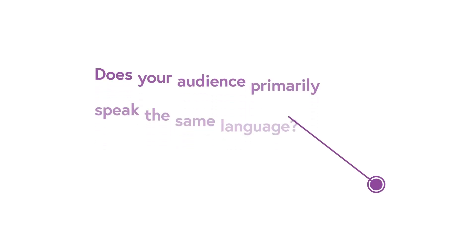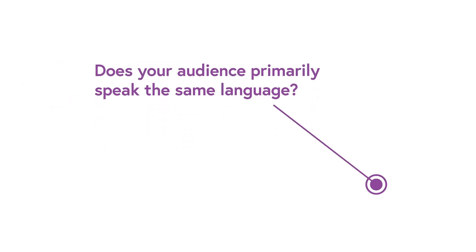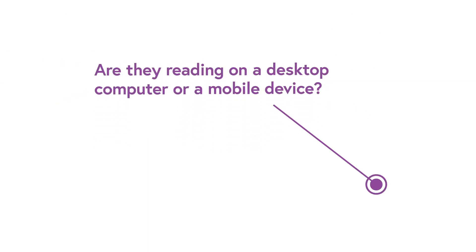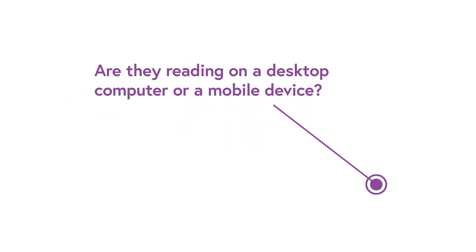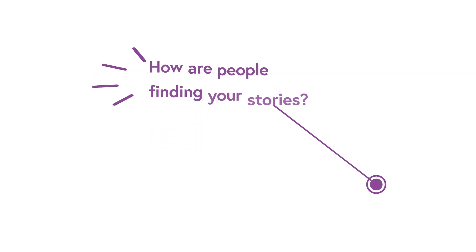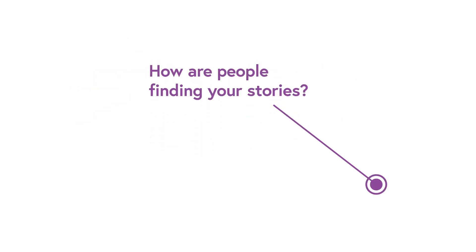Metrics can help answer questions like, does your audience primarily speak the same language? Are they reading on a desktop computer or a mobile device? And how are people finding your stories in the first place?